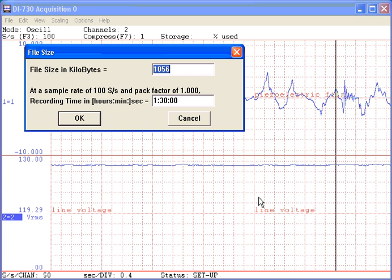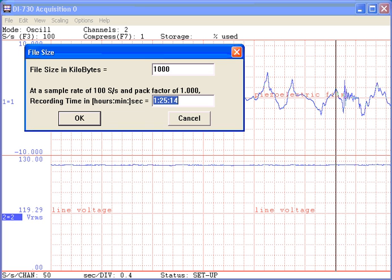This generates another dialog box that prompts for the size of the file to be acquired in either kilobytes or record time. WinDAC can stream data to file sizes of any length. If, for example, we specify a file size of 1,000 kilobytes and press the Tab key, WinDAC calculates a total record time of 1 hour, 25 minutes, and 14 seconds at the current sample rate.